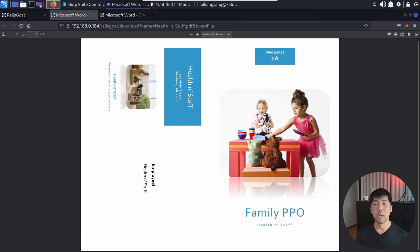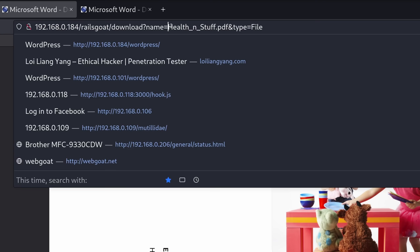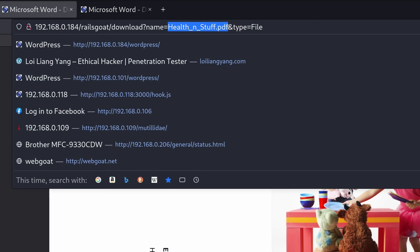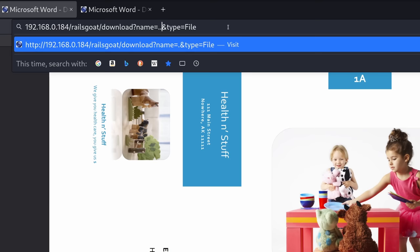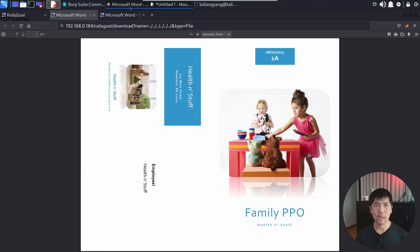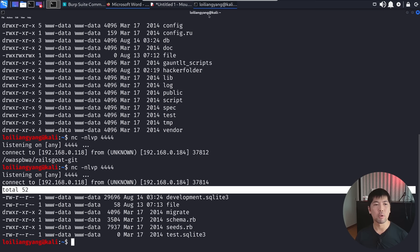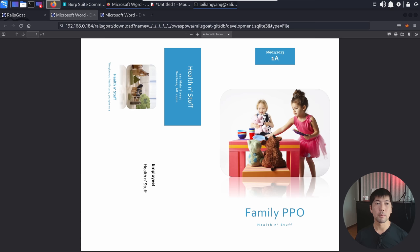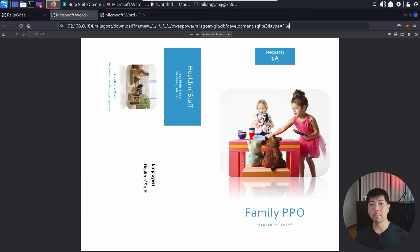Going back to the RailsGoat download URL, I use '../../../../../' to move back to the root, then target the OWASP/BWA/RailsGoat-git path, appending '/db/development.sqlite3'. Hitting enter in the browser, we can save the file. We managed to download the SQLite database file because of a path traversal vulnerability — another entry point to extract information from the operating system. At this point, you're no longer a script kiddie.